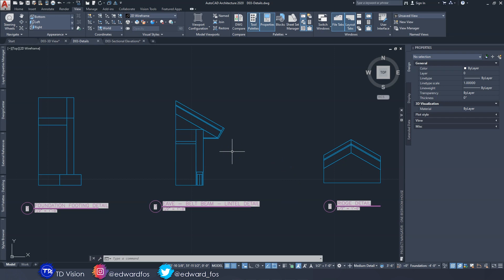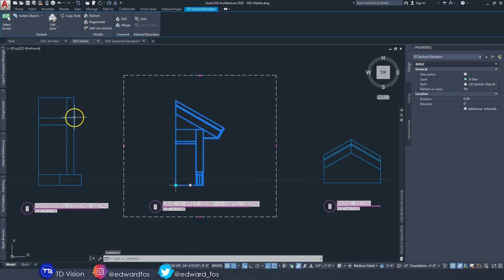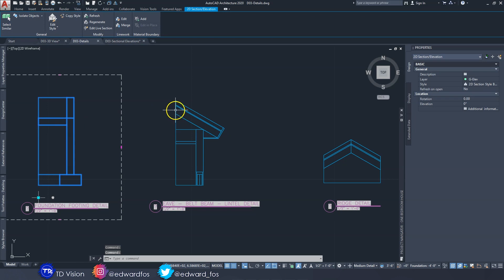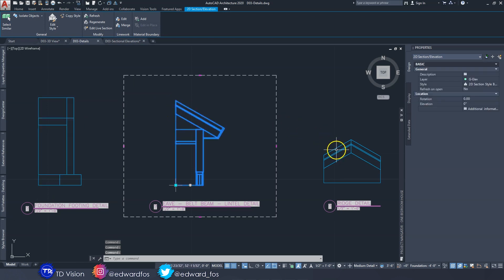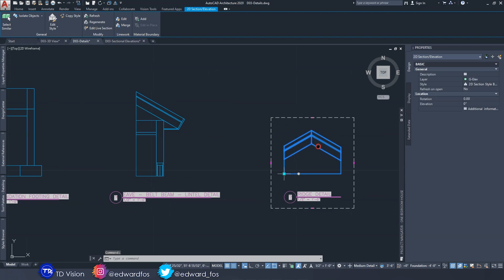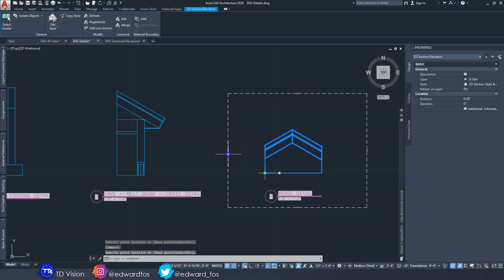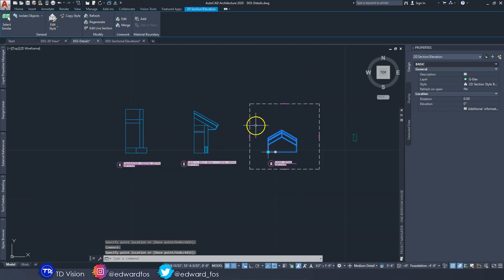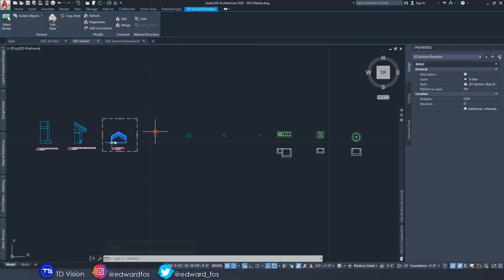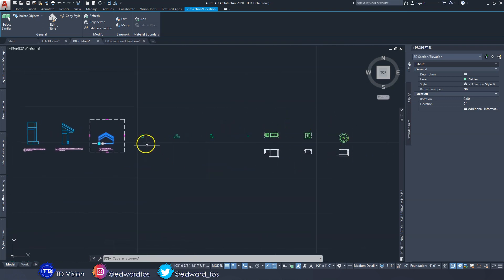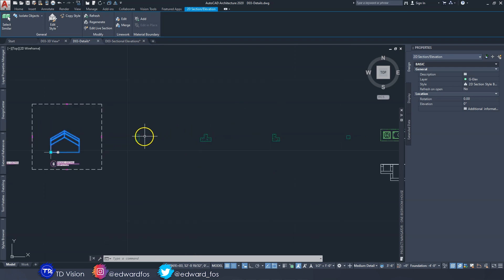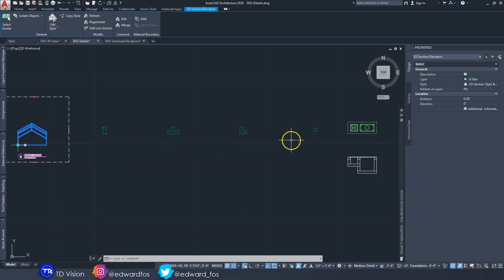If you click on each drawing you can see the box around it - that's the boundary of the view, and only what is within this box will show on your page when you print. We're probably going to need to extend some boundaries to add labels. The additional details we're going to be adding I've already created - these are all the different types of columns used throughout this building.